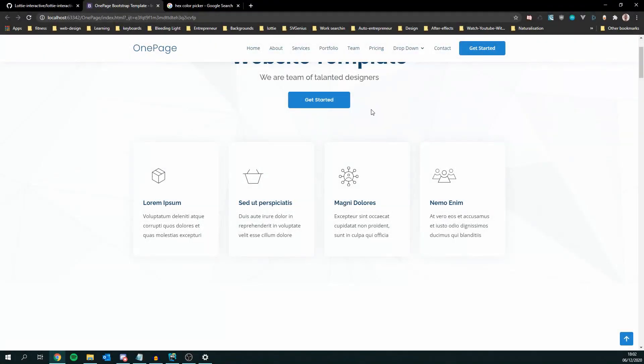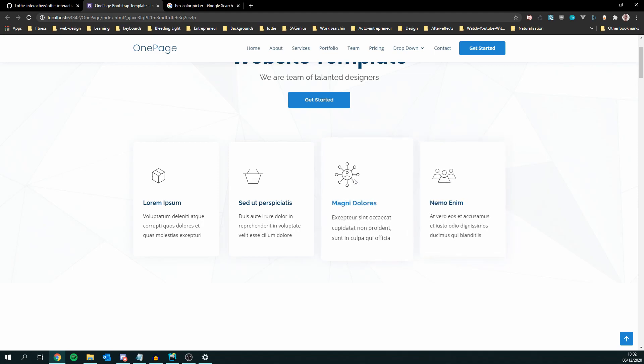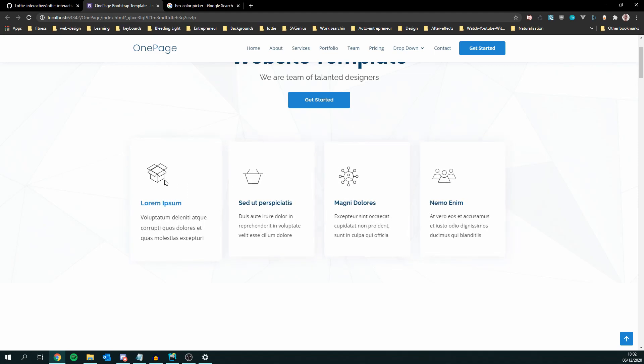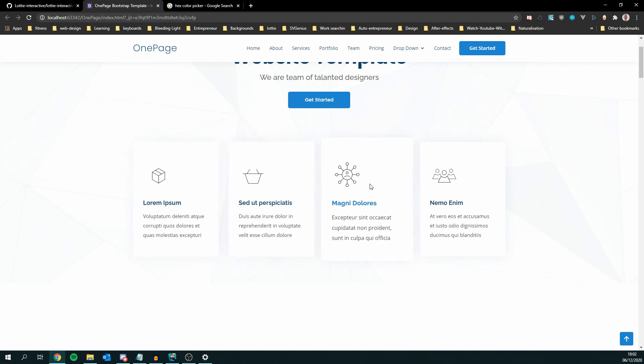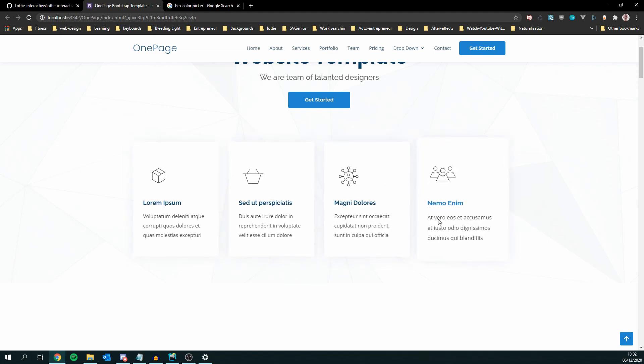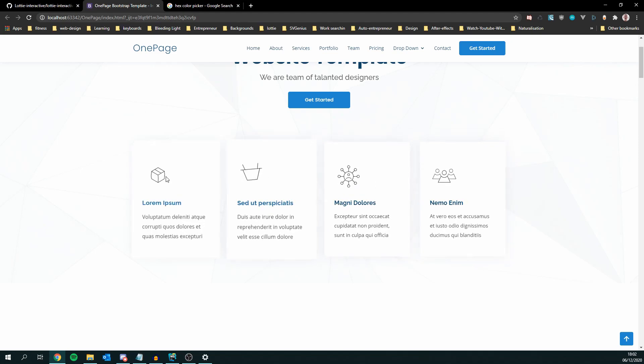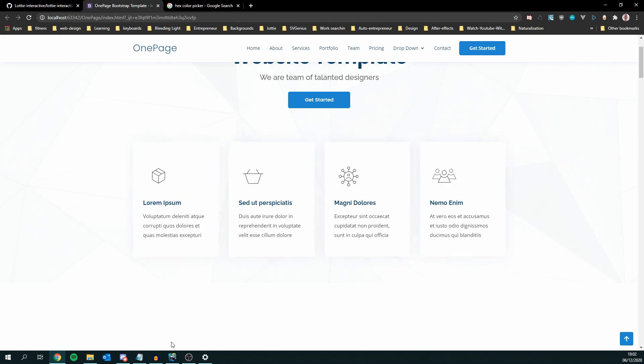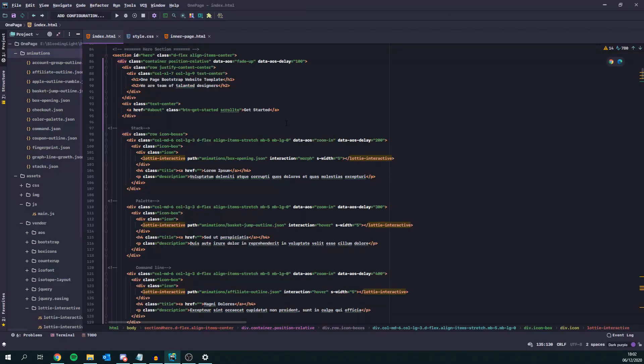Okay, so we're back onto our web page and we've got our Lottie animations installed with Lottie Interactive as shown in the previous video. As you can see, these stroke widths are way too thin, so we're going to change that very quickly.